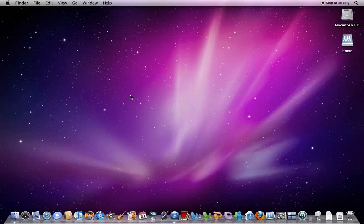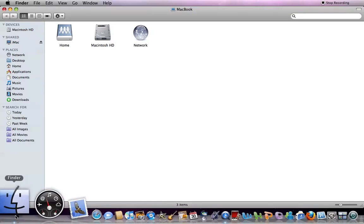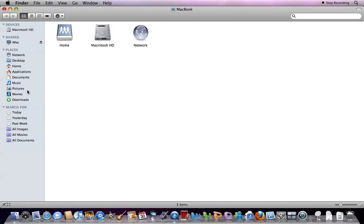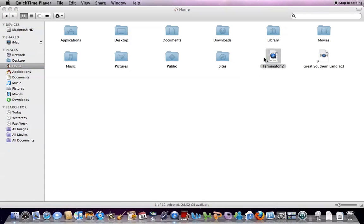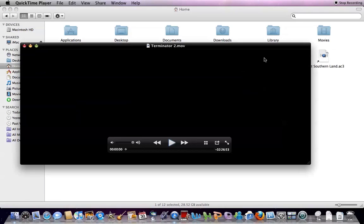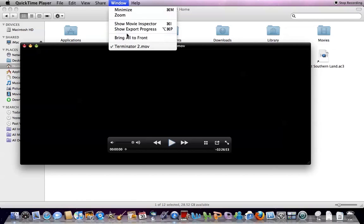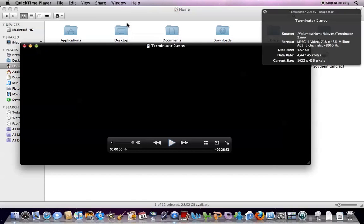Now first, I'll show you how to find out if a file does have Dolby Digital Audio. So open the file with QuickTime, click Window, and Show Movie Inspector.